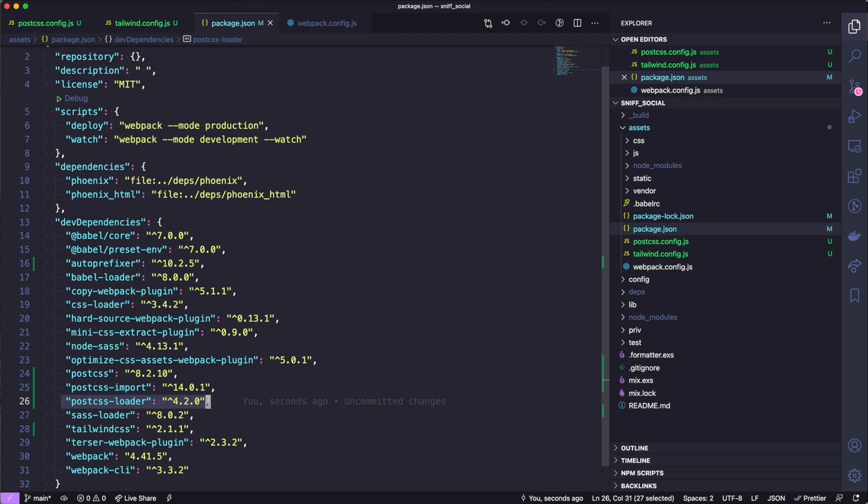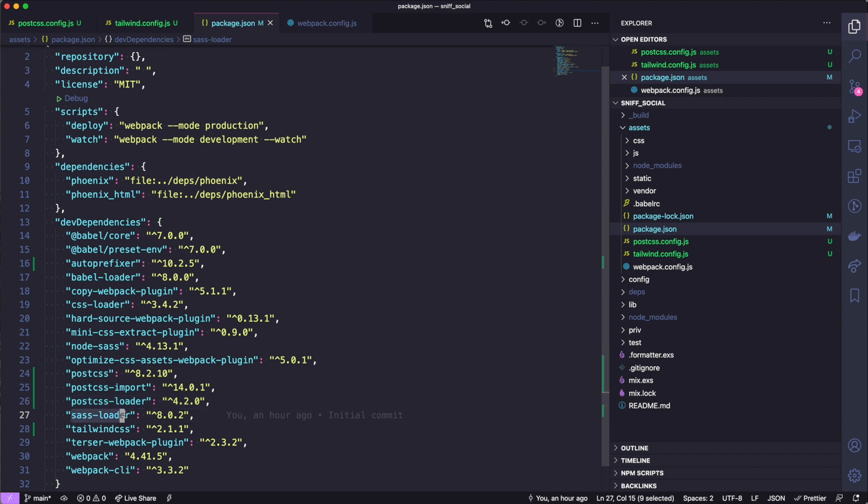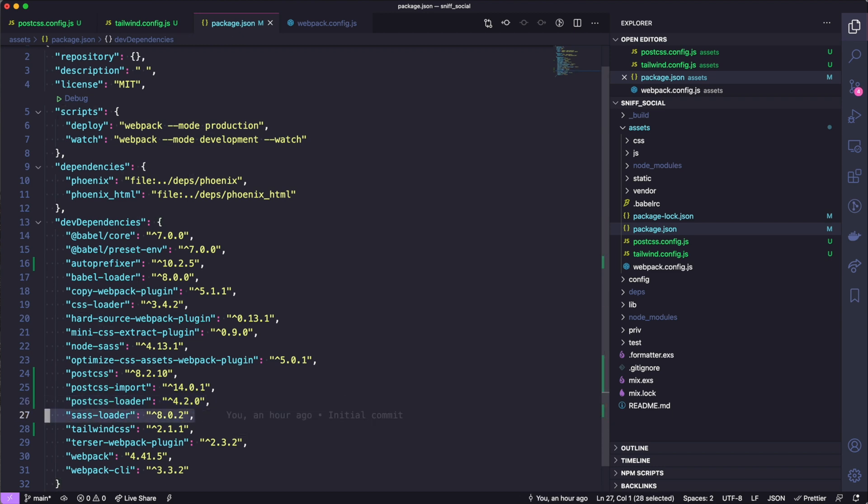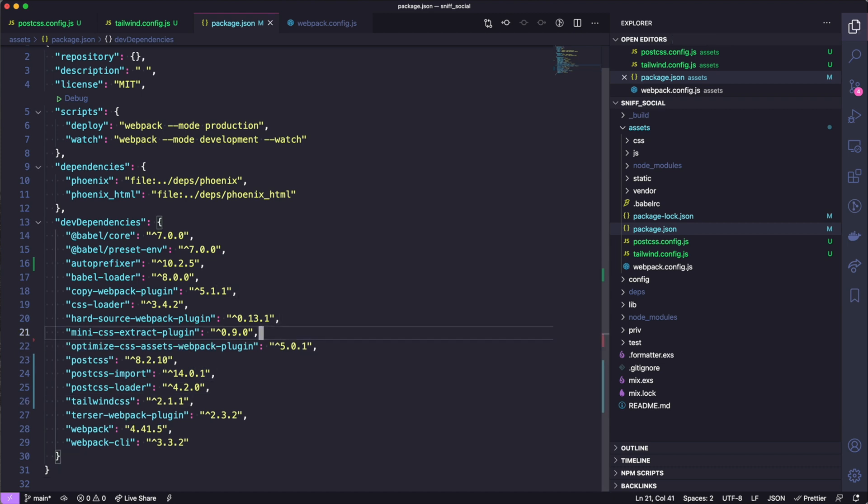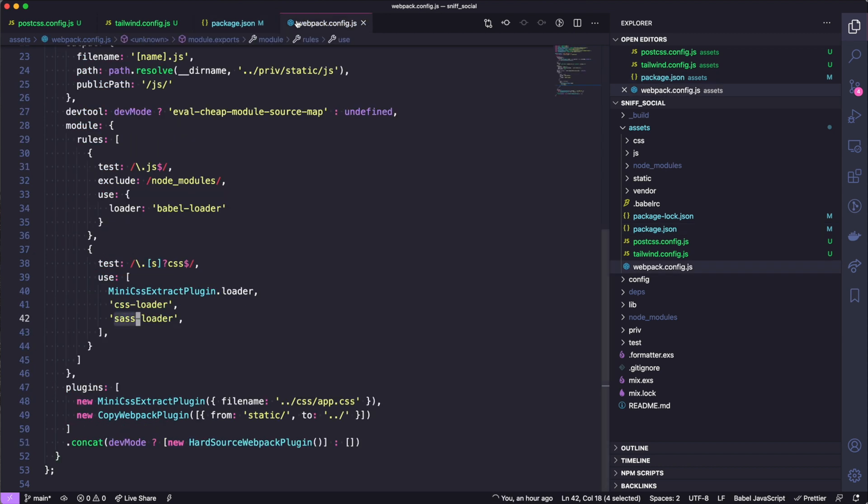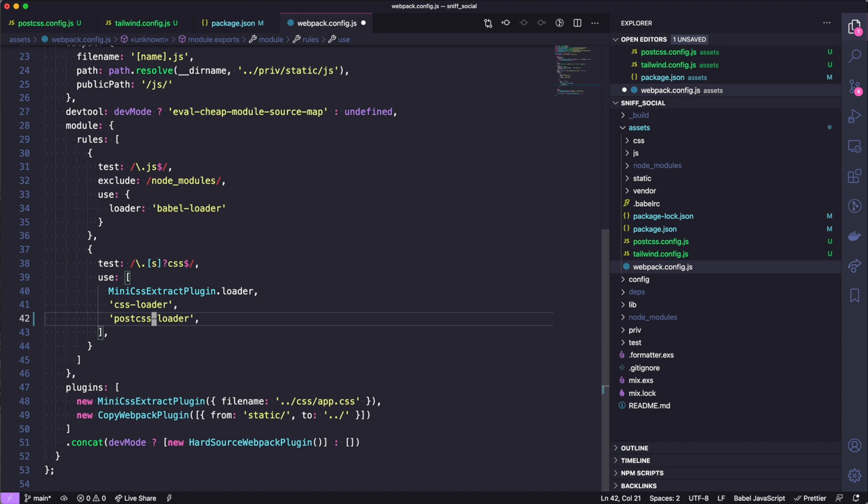And that is really all we need to do for the install. In our webpack config we can replace sass-loader with postcss-loader and we should be good to go. From there we are going to go to our CSS folder, rename app.scss to app.css because we aren't using Sass anymore.